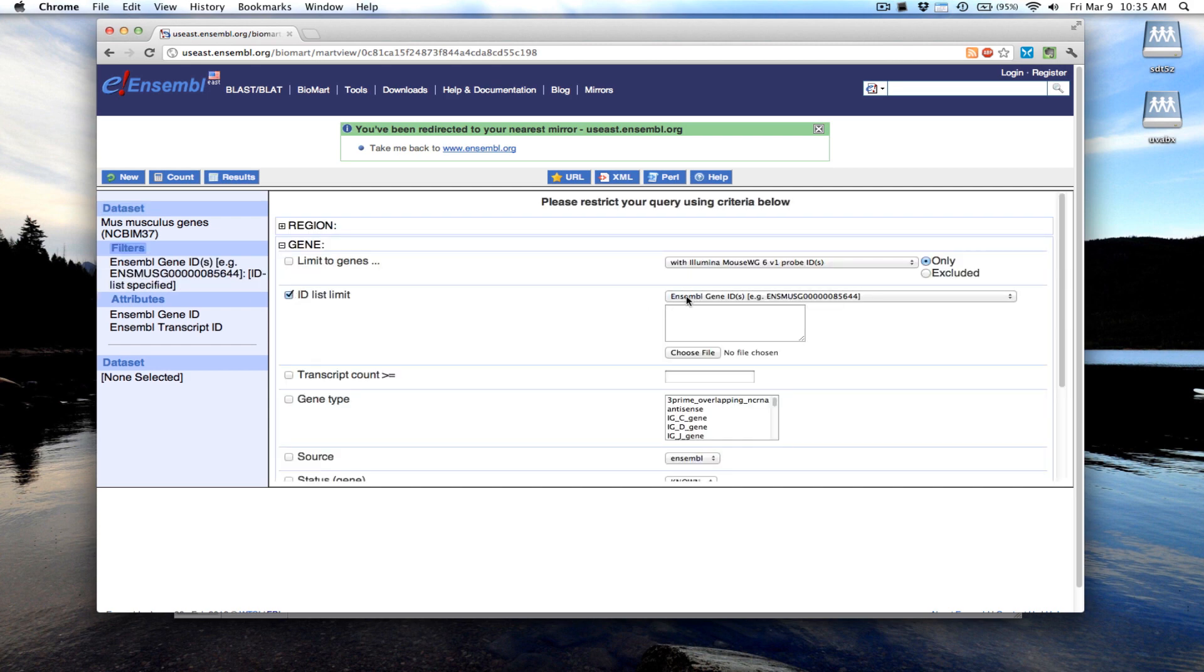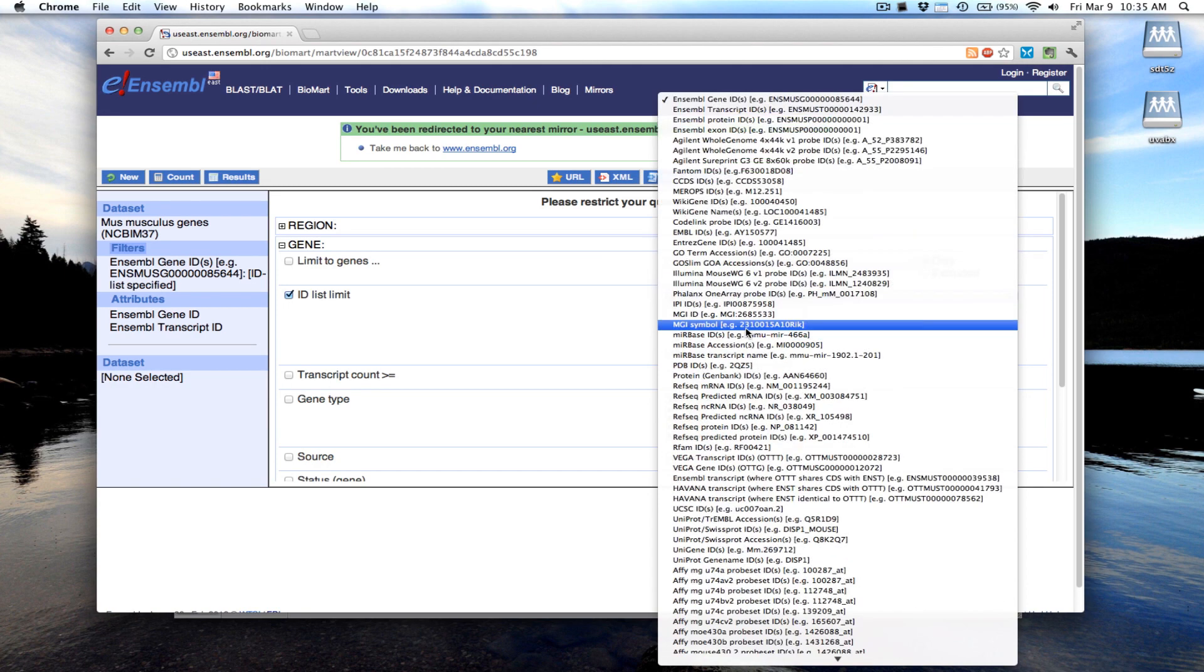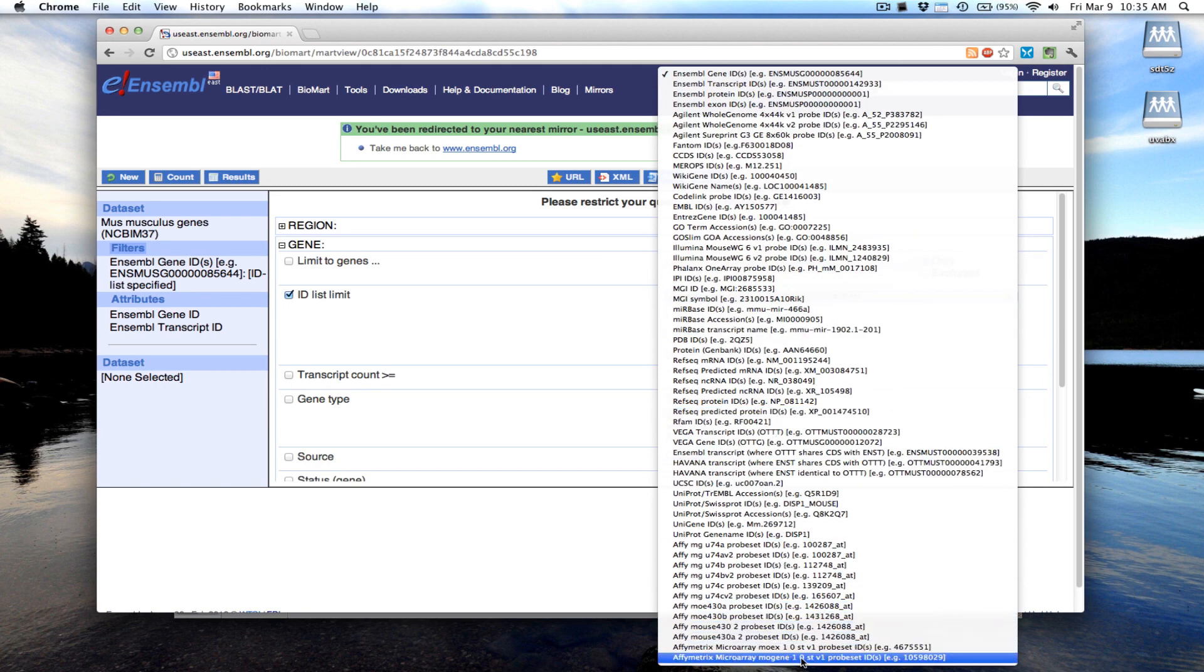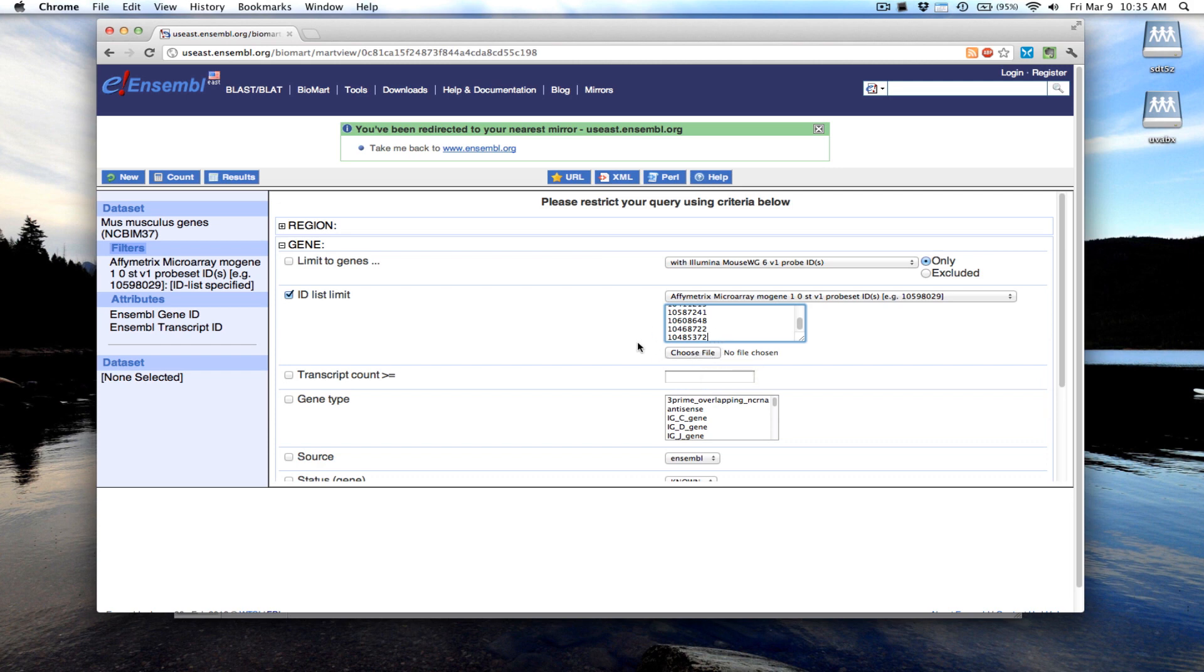The type of gene ID that we're going to use is all the way down at the bottom: the Affymetrix mouse gene 1.0 ST array probe set IDs. We paste that list of gene IDs here. You could also upload a text file with all these identifiers if you have more than you want to copy and paste. Now we need to select which attributes we want to display.